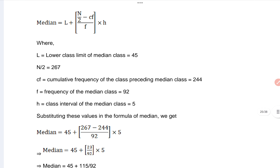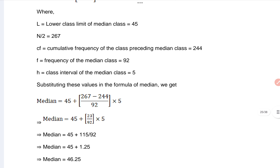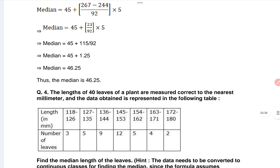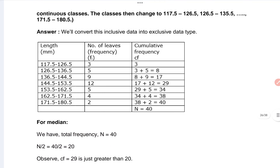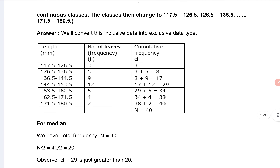Here we can see the median, and then you can calculate the length of the 40 levels of the plans, measured correctly. This is your fourth question and here is the answer for question four.